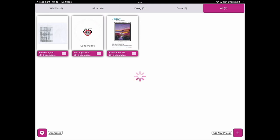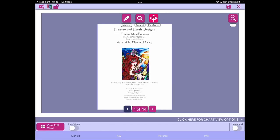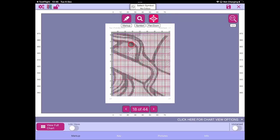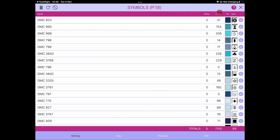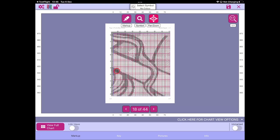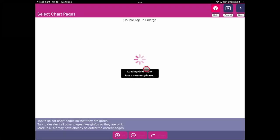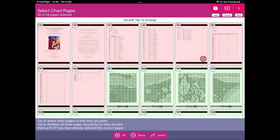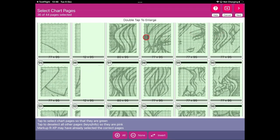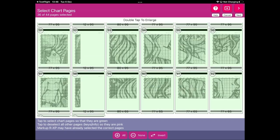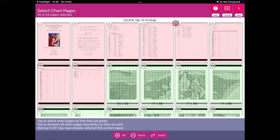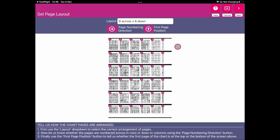Let's open up this project — this is the freebie Maui Princess from Heaven and Earth Designs. There are 44 pages in this design. A lot of the pages have already been adjusted for overlap, and we've already defined all the symbols. I'm going to quickly run through the process you've already seen: say yes we want to continue and yes we have a backup. Markup RXP will identify pages with grids, and we have 36 of 44 pages selected — Markup RXP is showing us how it thinks those pages should be laid out in what looks to be a 6×6 pattern.